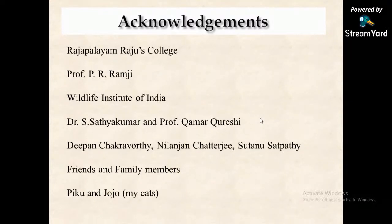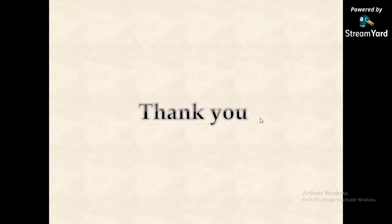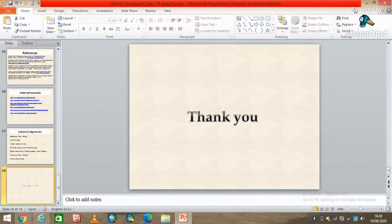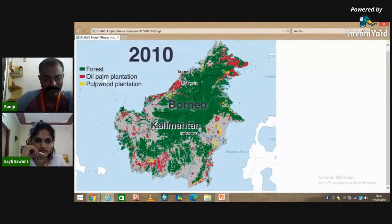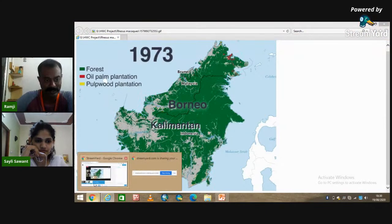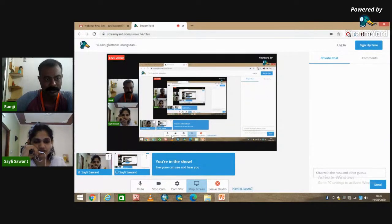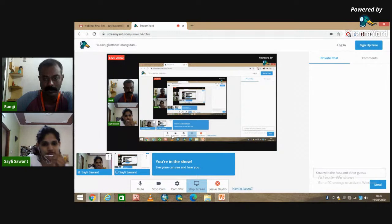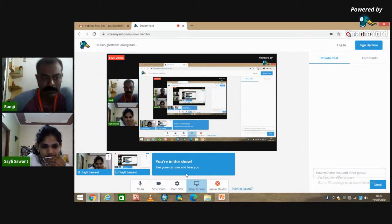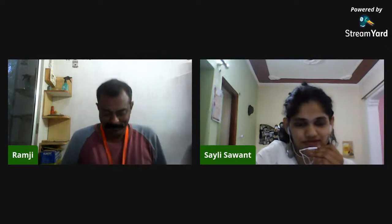Thank you to friends, family members, and my cats Piku and Jojo. I hope I've done justice to the platform given to me.